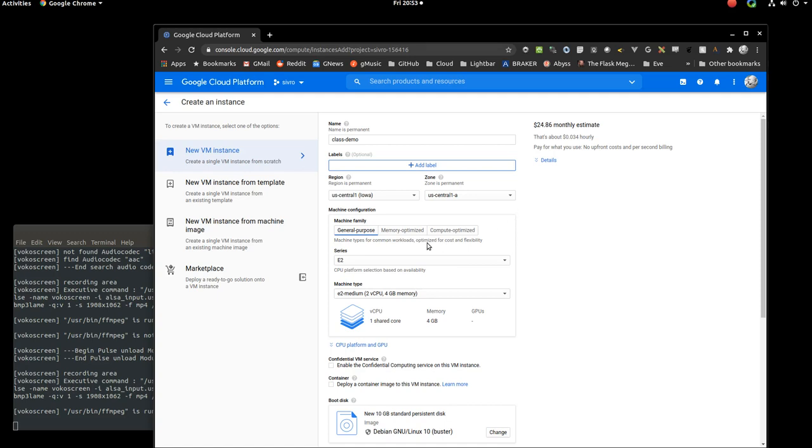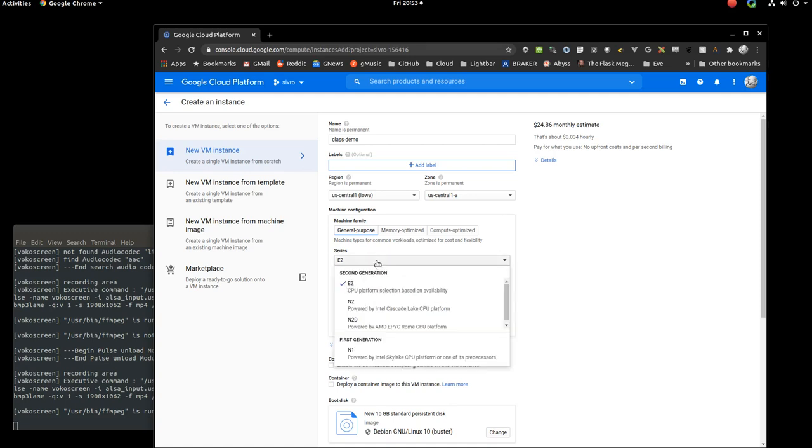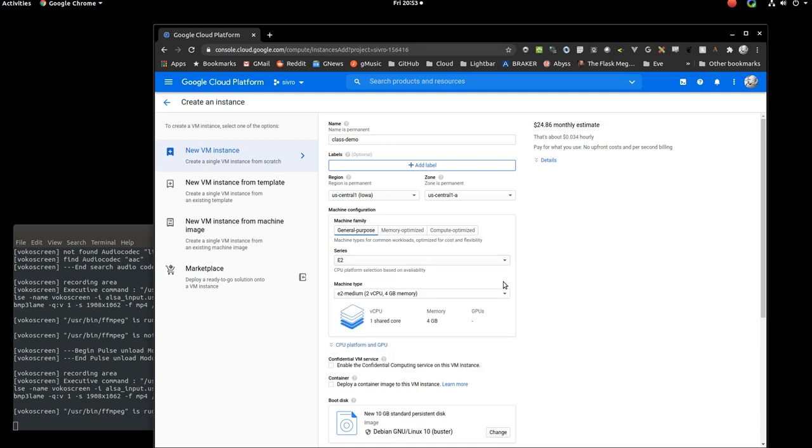In this case, the series, you can choose if it matters what kind of CPUs you have. Often, most people, this doesn't matter so much. It's fine to leave it alone. Here's where it gets really important, the machine type.